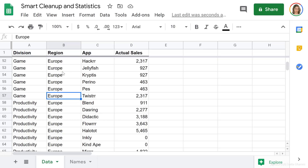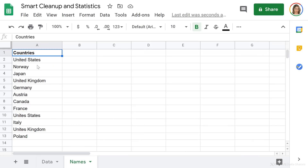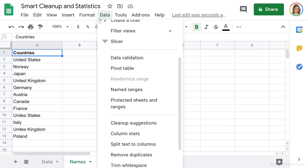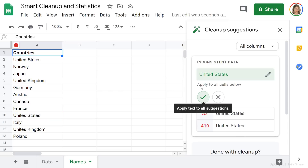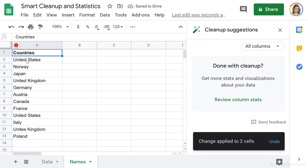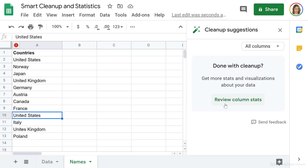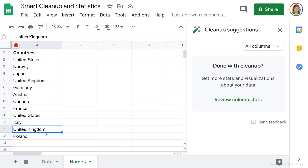There are cases where it does find inconsistent data. For example, if I switch to the names tab, I have a list of countries. Running Cleanup Suggestions, I see inconsistent data: A2 has 'United States' whereas A10 has a different formatting of 'United States.' I can apply the correction to the rest by clicking the check mark, and that's corrected. However, I also have 'United Kingdom' appearing in two different forms, and it didn't detect that.